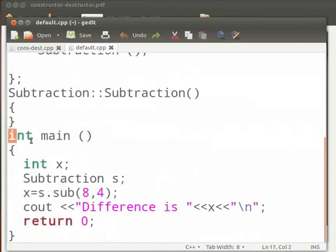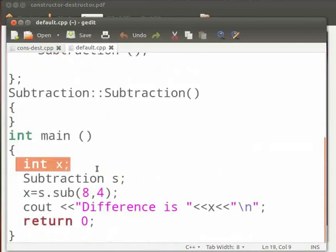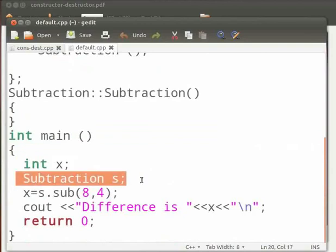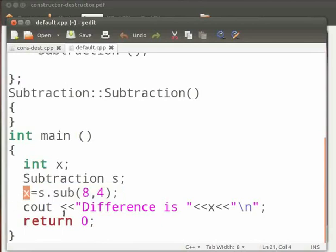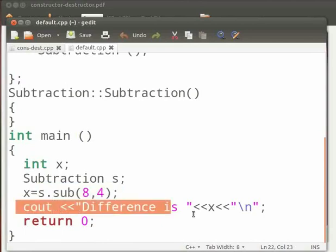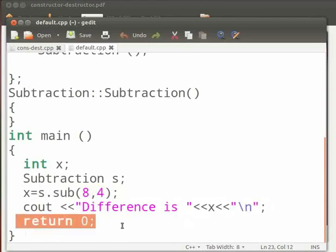This is our main function. In this we have defined a variable x. Here we create an object s of class subtraction. Then we call the function sub using the object s and pass two arguments as 8 and 4. The result is stored in variable x. And here we print the difference. This is our return statement.